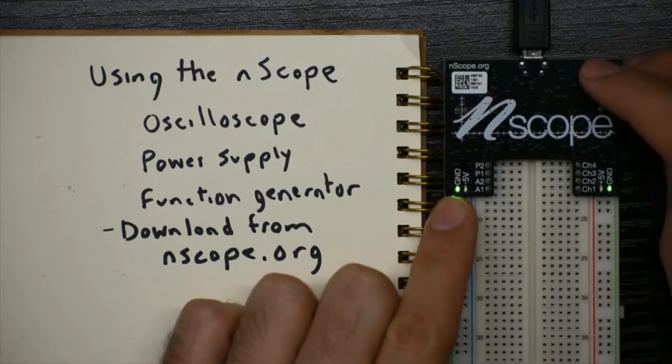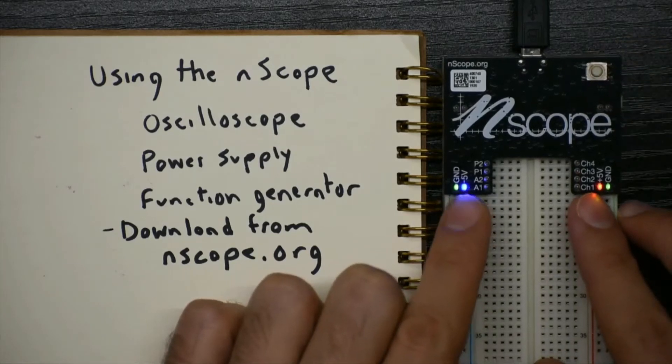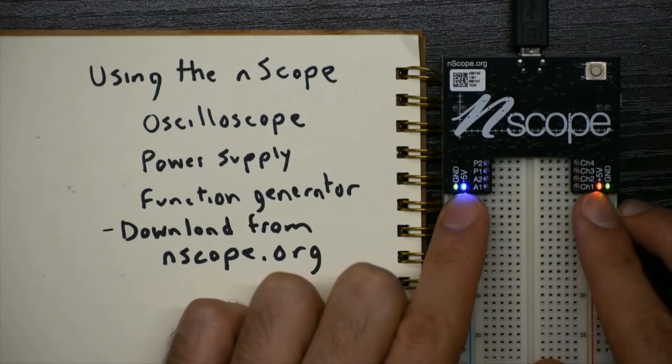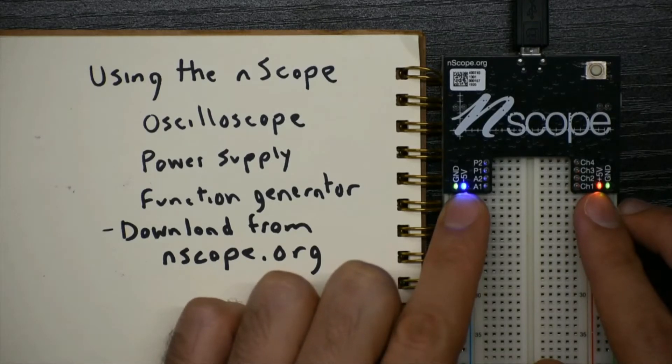And this button can turn on the power supply, which generates positive and negative 5 volts noted by the red and blue LEDs. And you can draw up to 100 milliamps from each one.